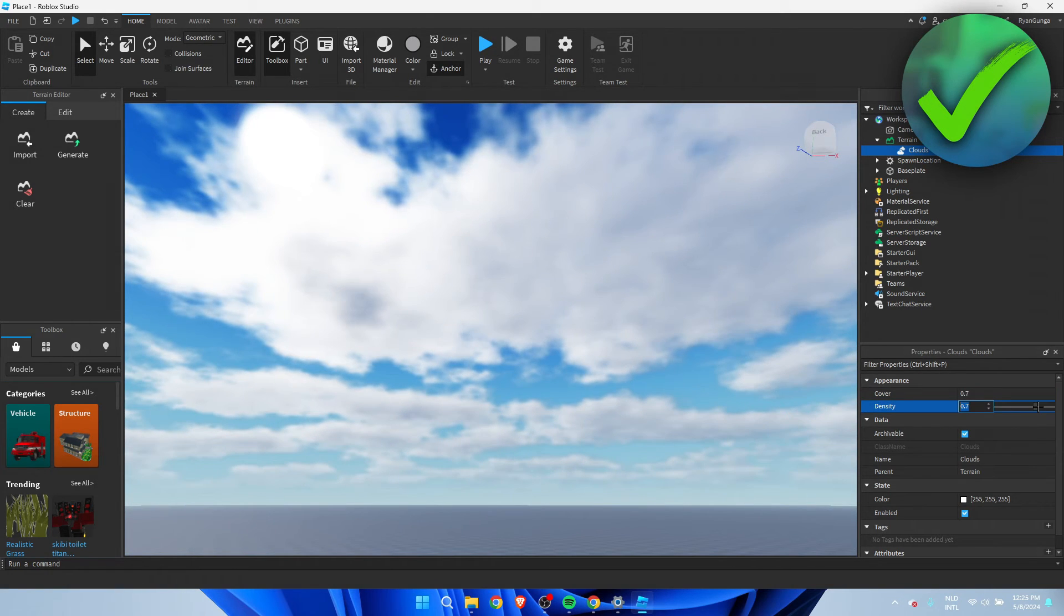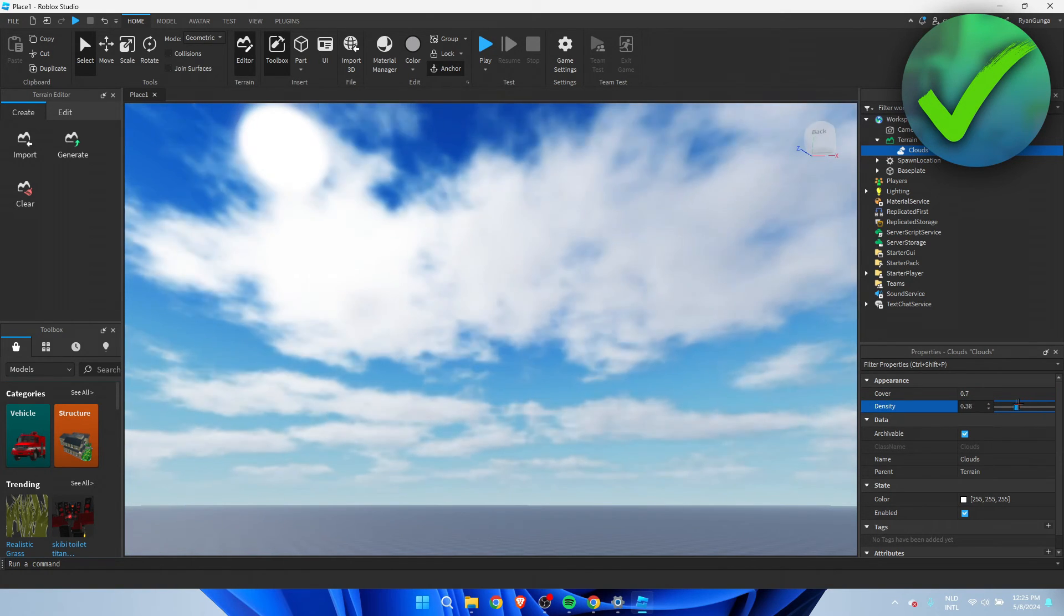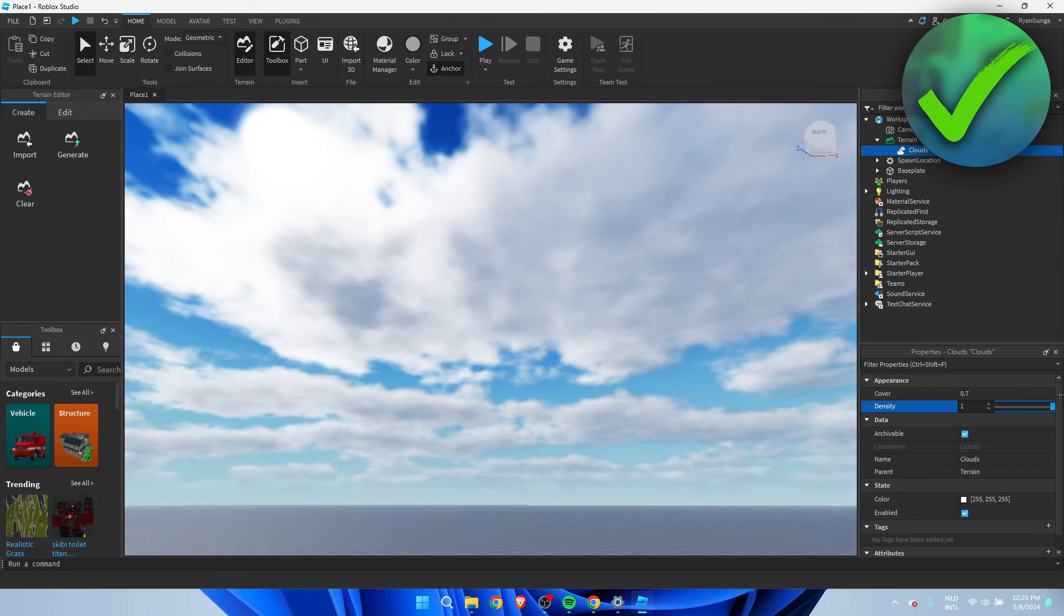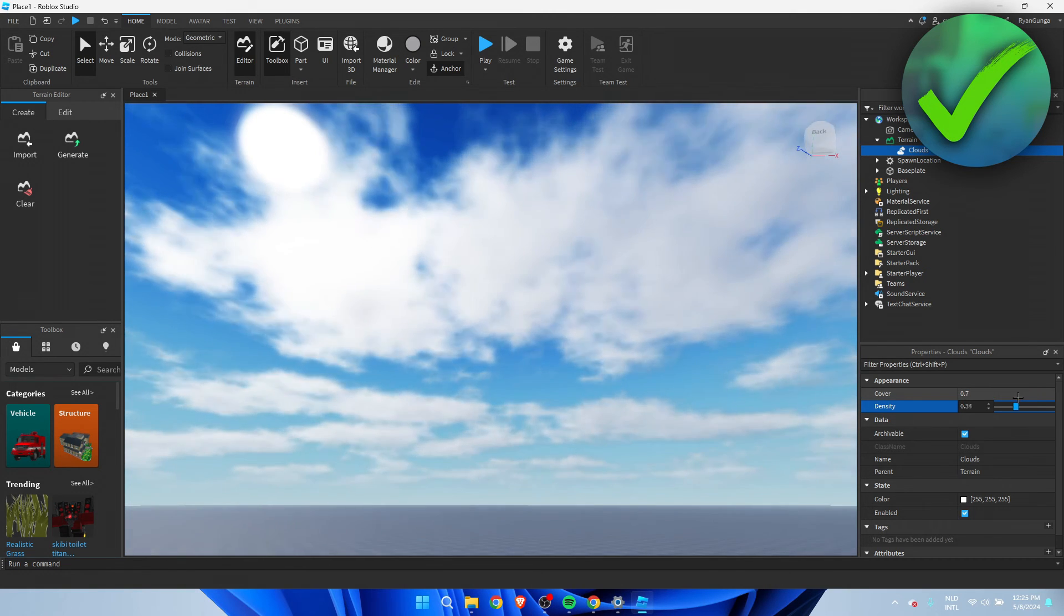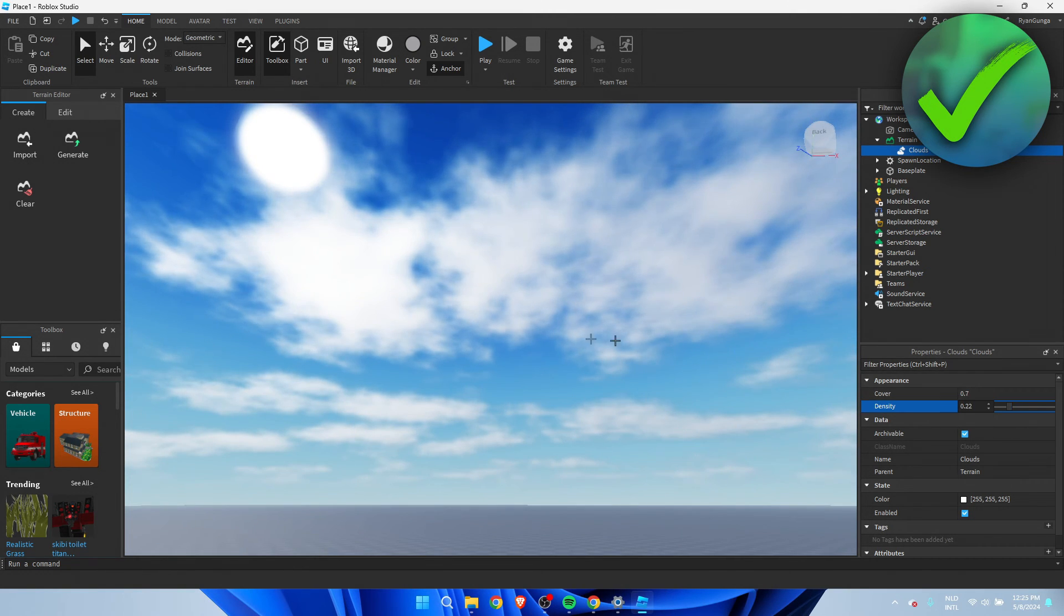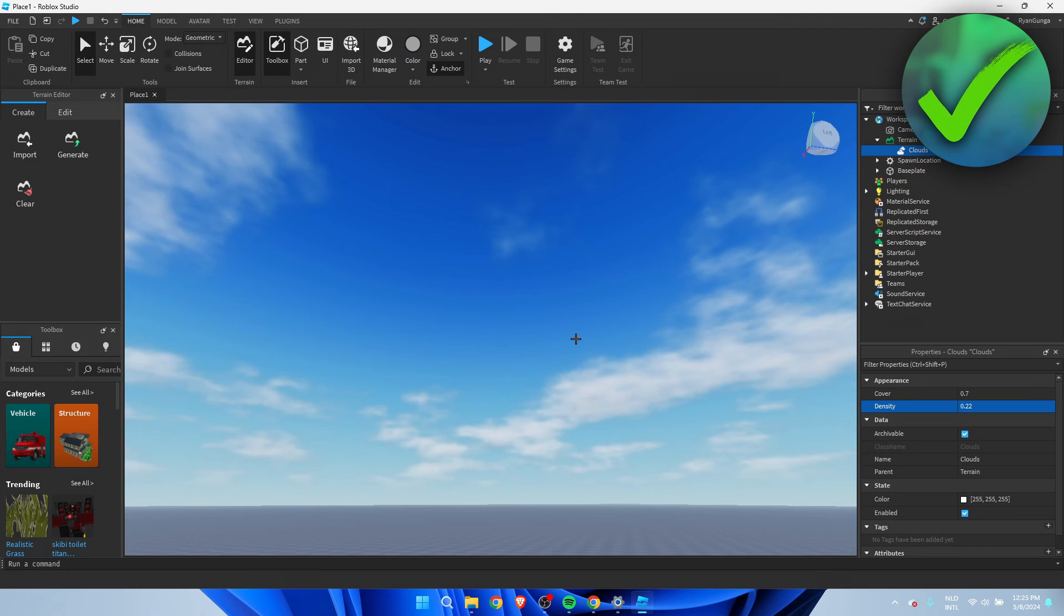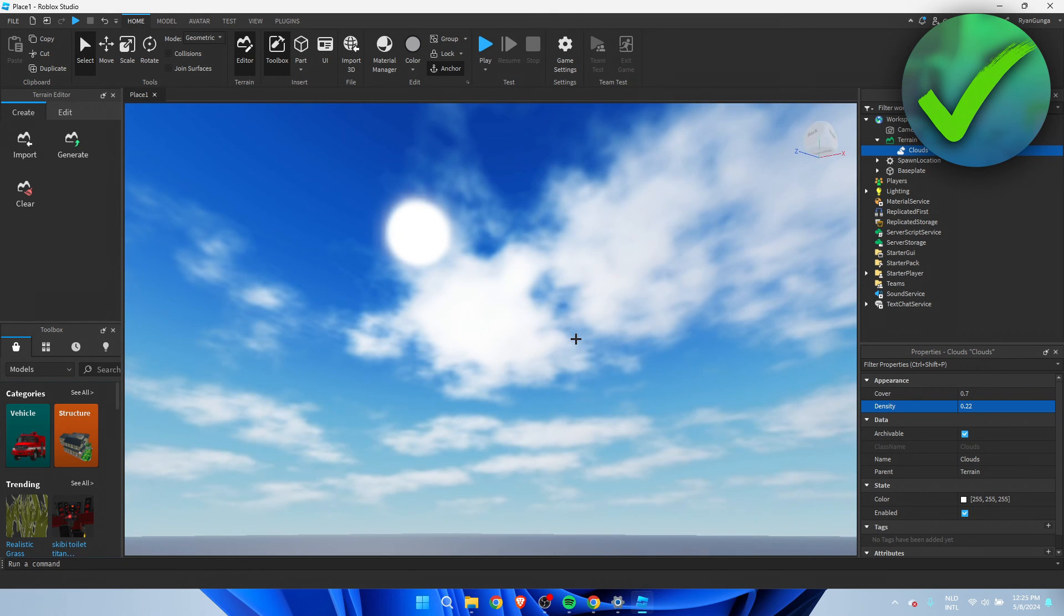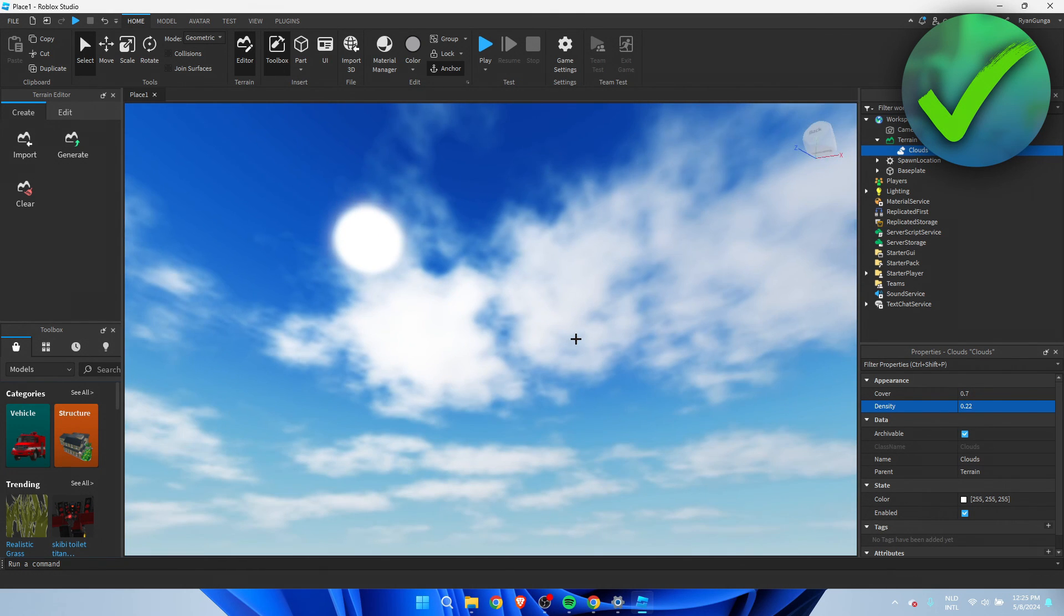You also have the Density option, and that's how thick the clouds are. If you put this all the way up, they're very thick. But if you lower the value a bit, they look really realistic in my opinion.